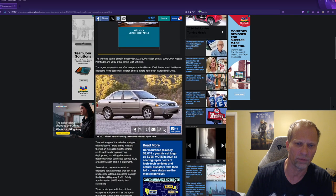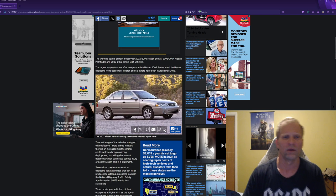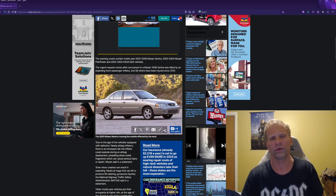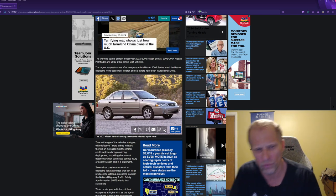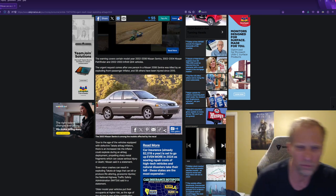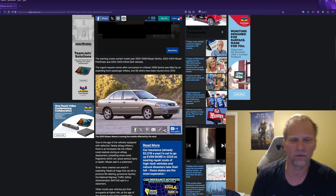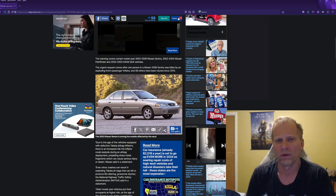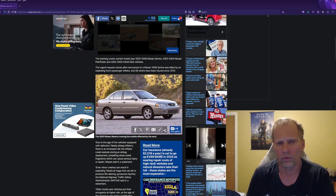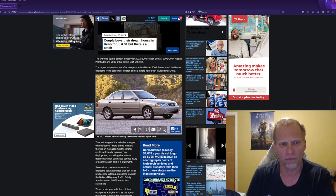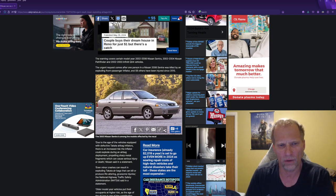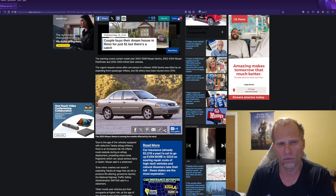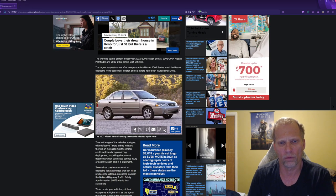The warning covers certain model year 2002 to 2006 Nissan Sentra, 2002 to 2004 Nissan Pathfinders, and 2002 to 2004 Infiniti QX4 vehicles.